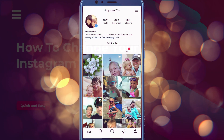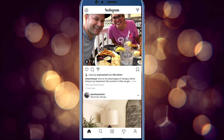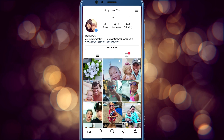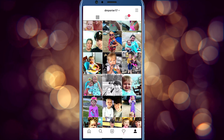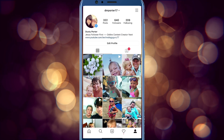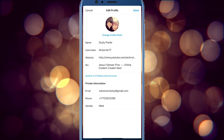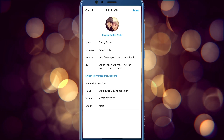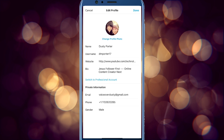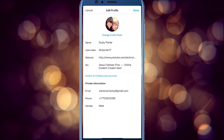If you have Instagram open and installed on your device and you're on the home page, go to your profile. You can see here I'm looking at my profile where all of my images and videos are. You're going to see something at the very top that says 'Edit Profile.' If we tap on that, it's going to show you your name, username, website, bio, and all of your info.